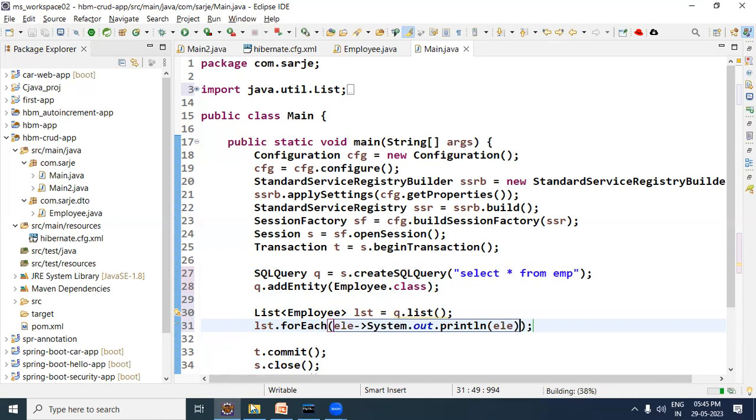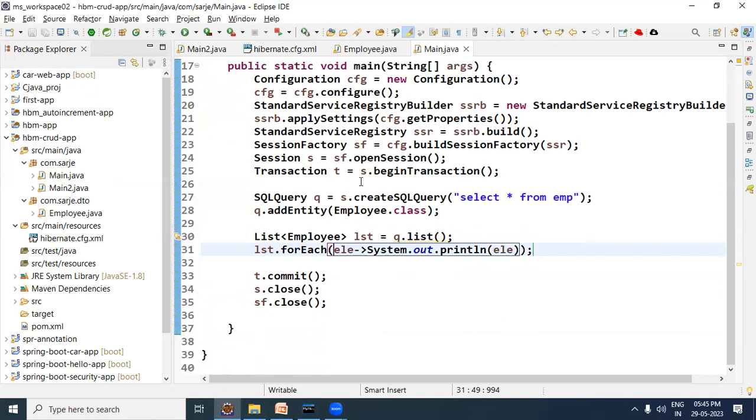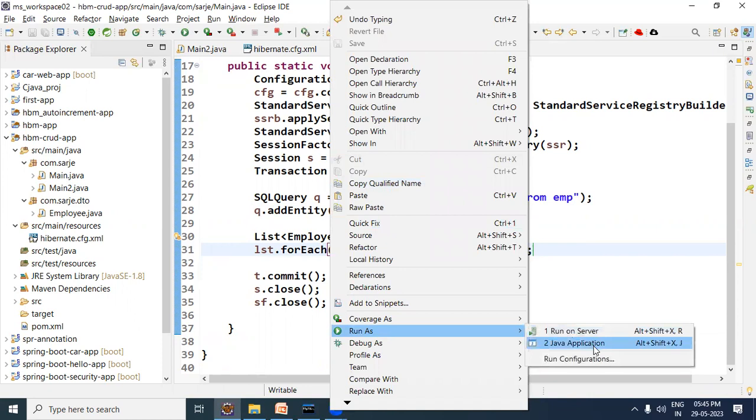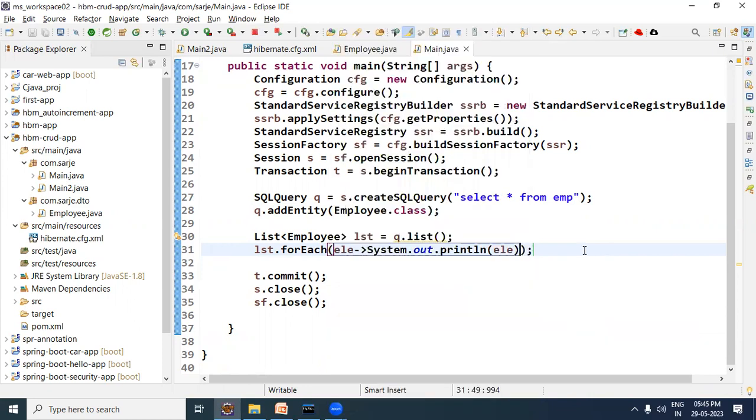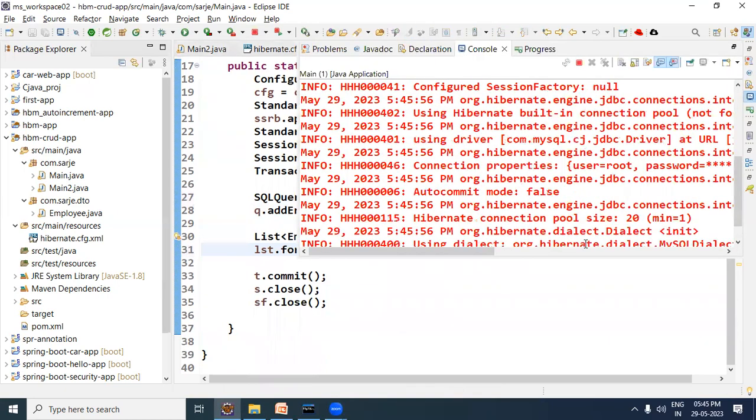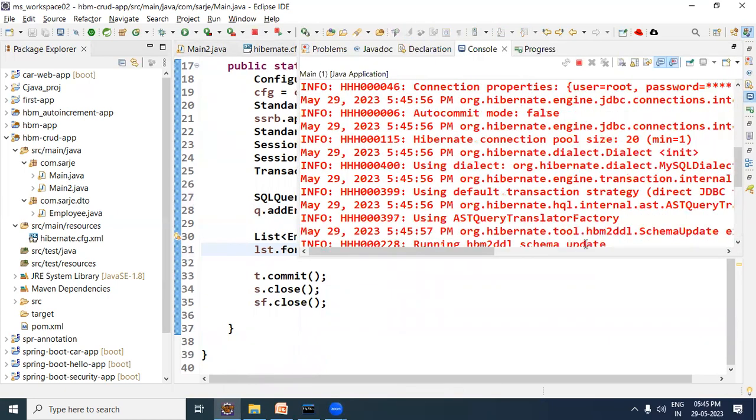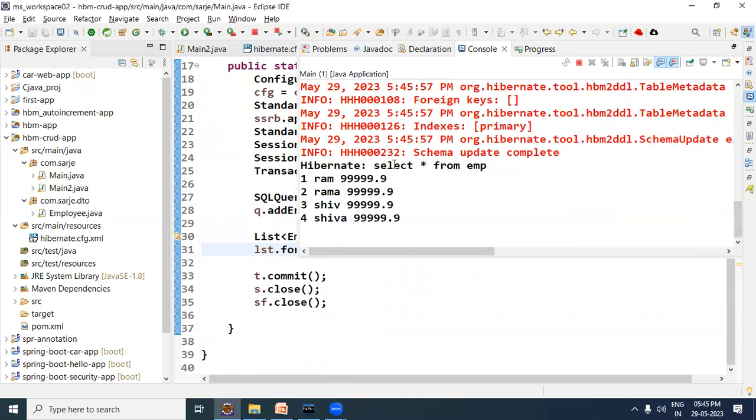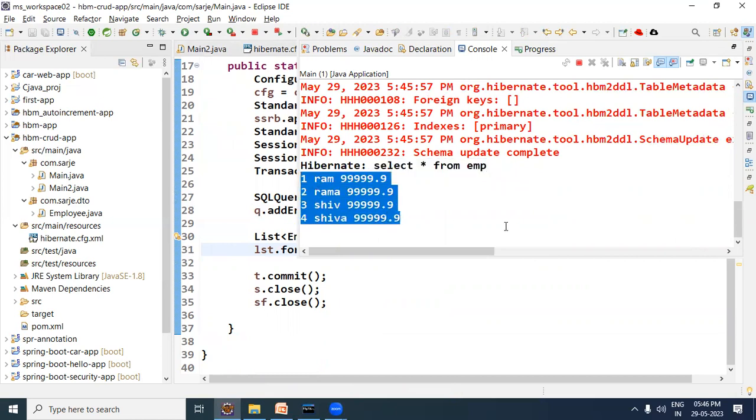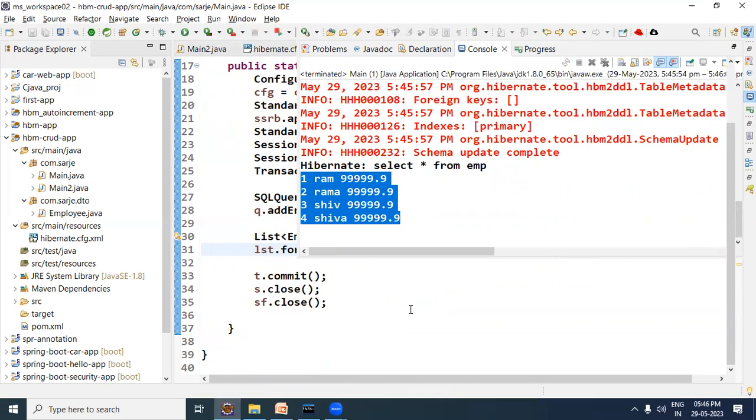So this is how to use the native queries. Right click here, run the application and check. And this is the output, look here. This is the MySQL database query - select star from EMP - and all the records have been selected and printed.